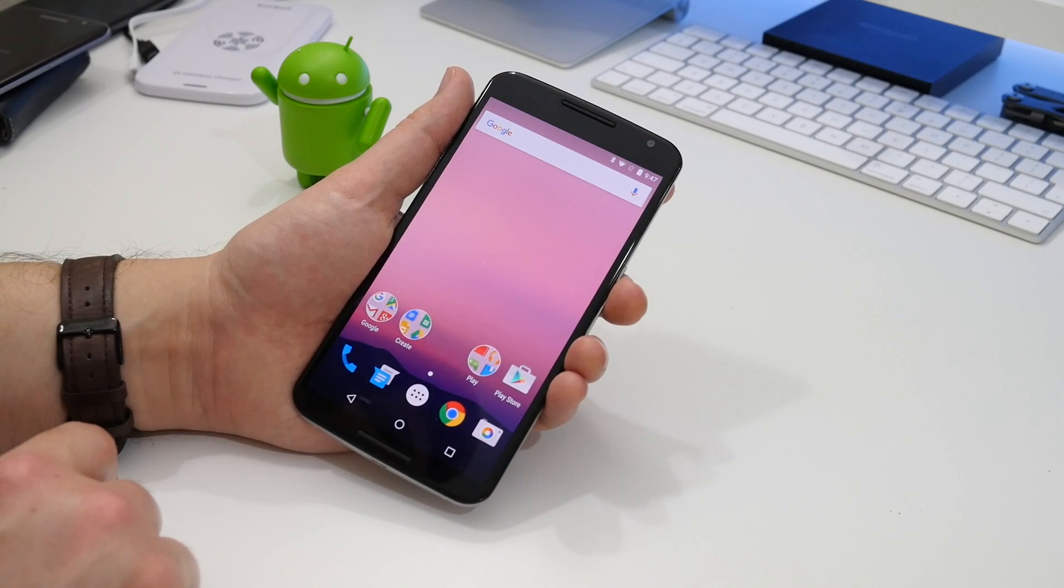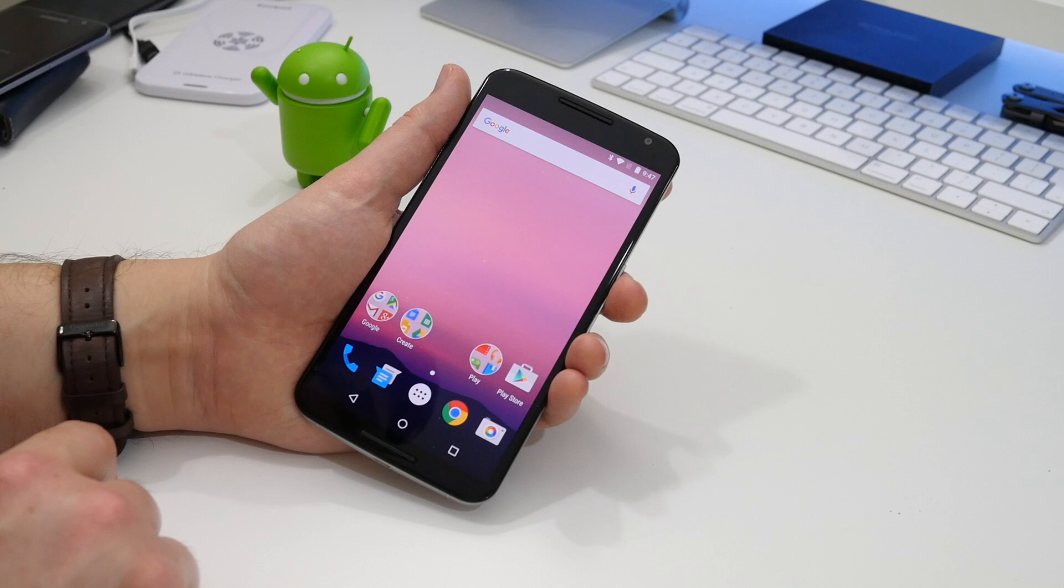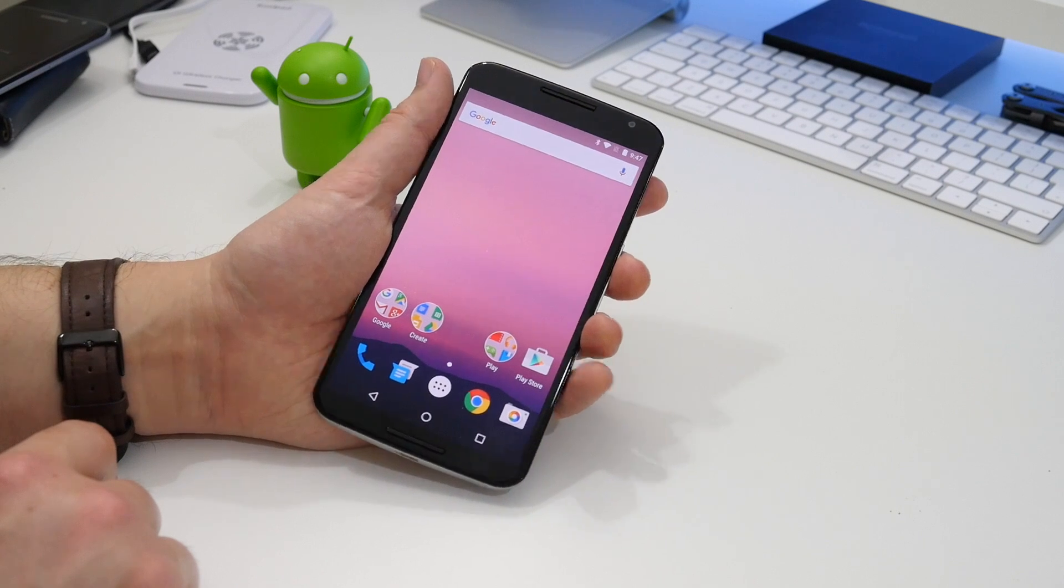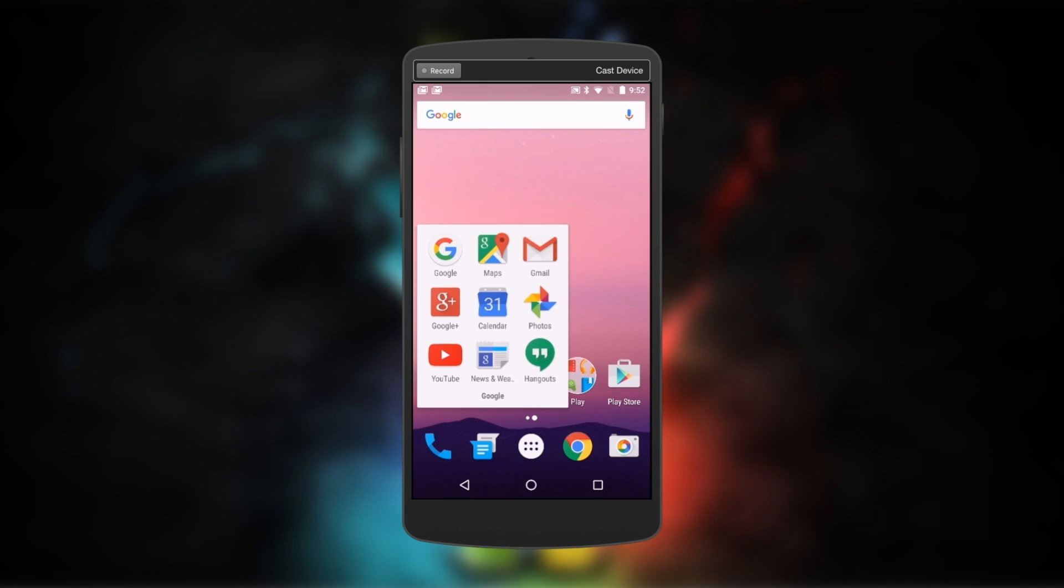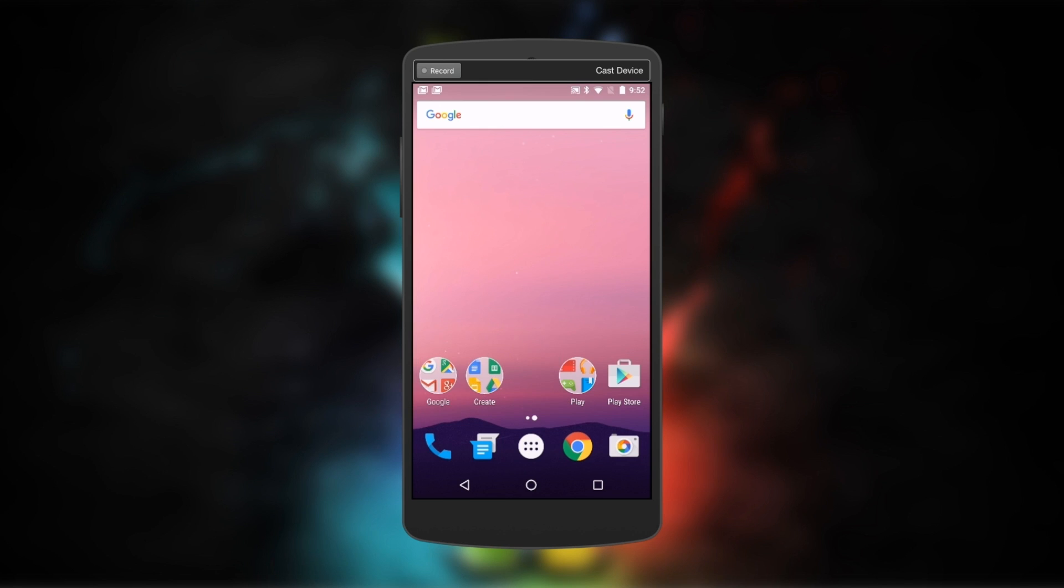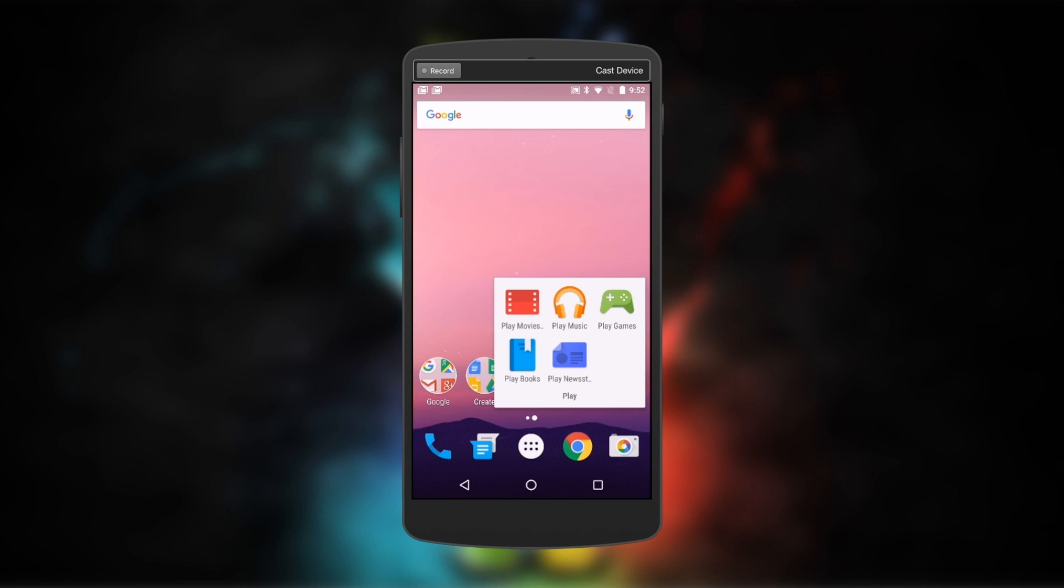Once we've done with that, we get to the home screen, and right from the off there is a new feature. The folders have been redesigned. The circle icons act as a sort of window to your collected apps.